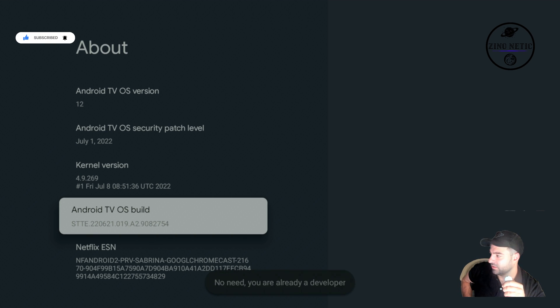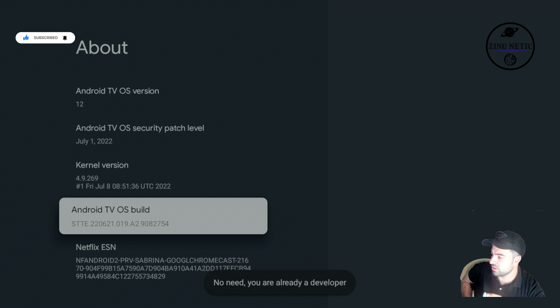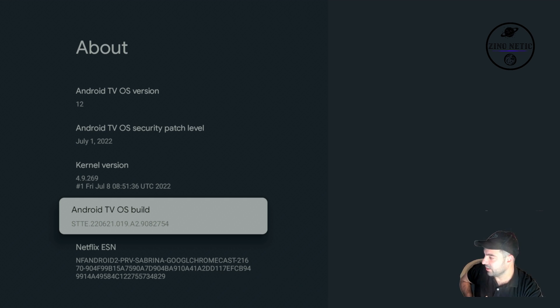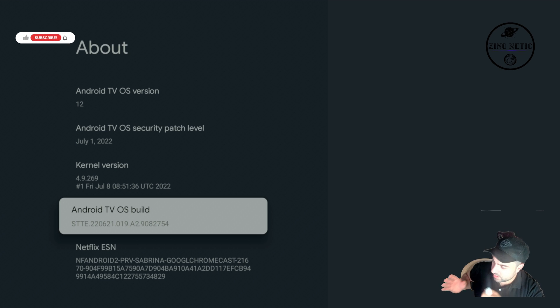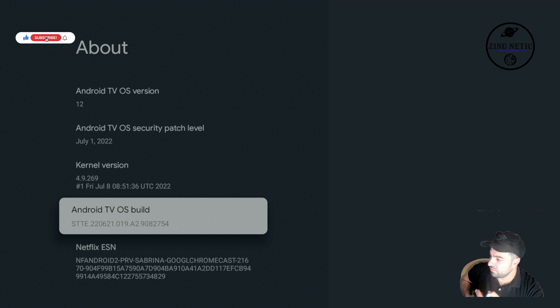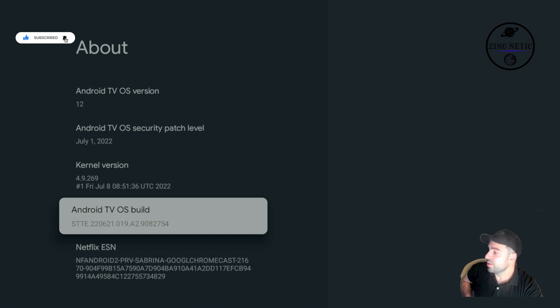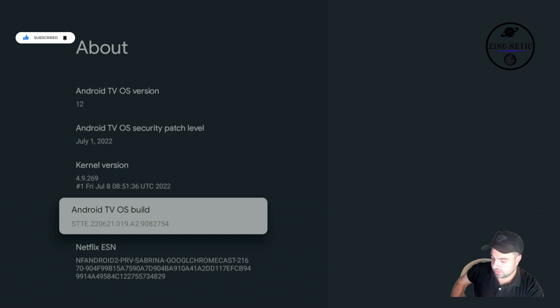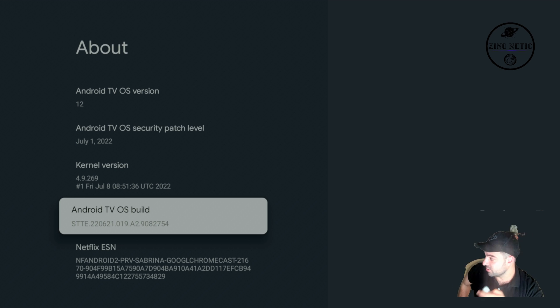And after you've become a developer, you can actually get the option to install unknown apps. So to show you where you can do that - again, you will not see right now - it will be in the App section.